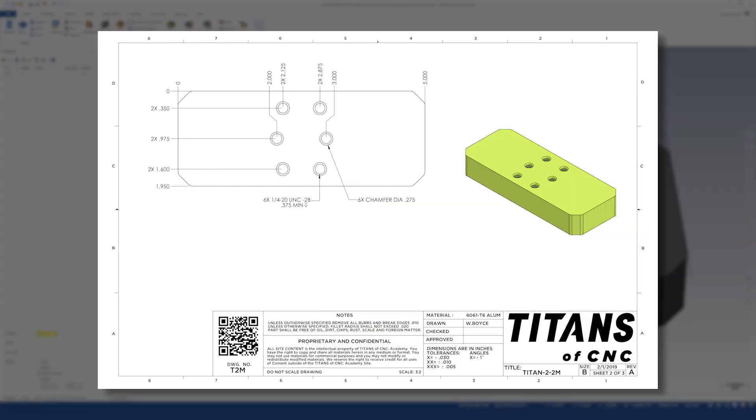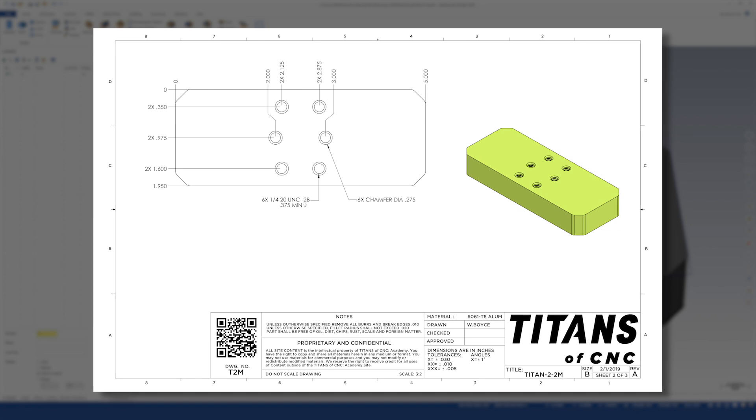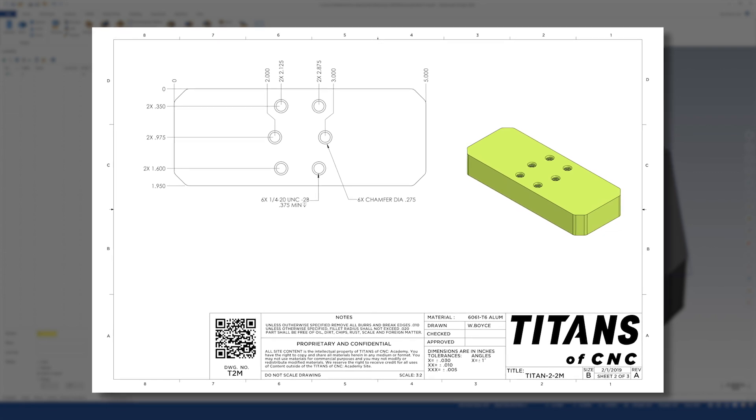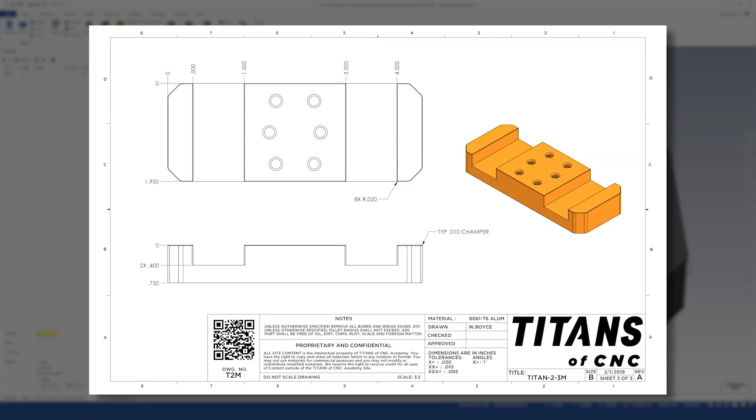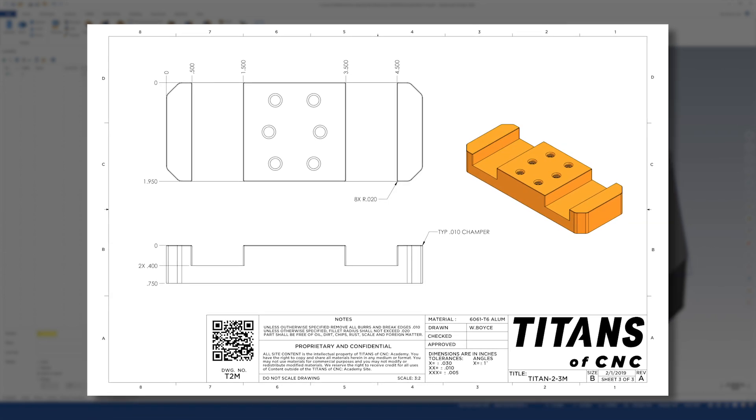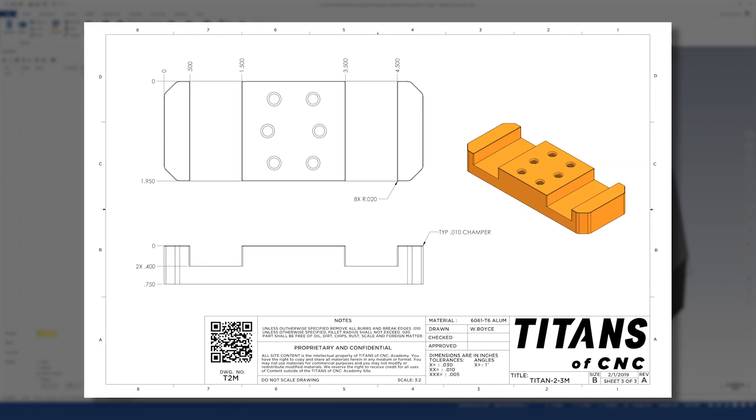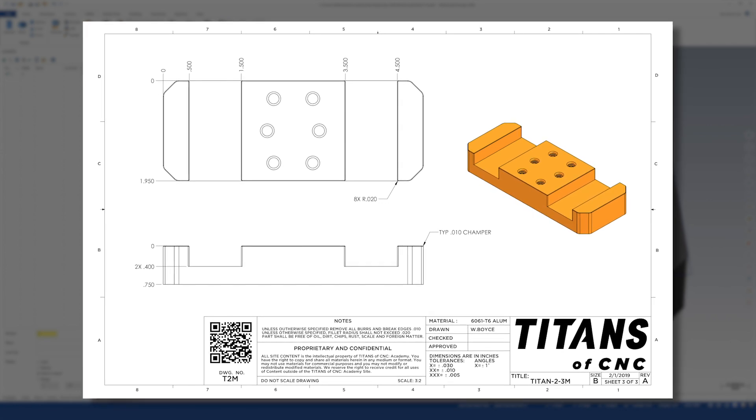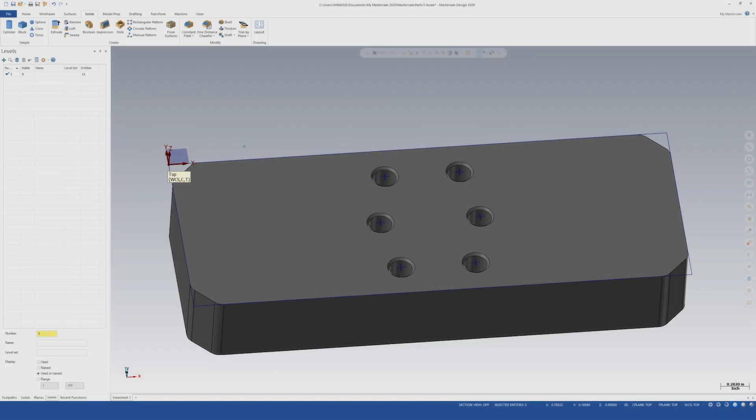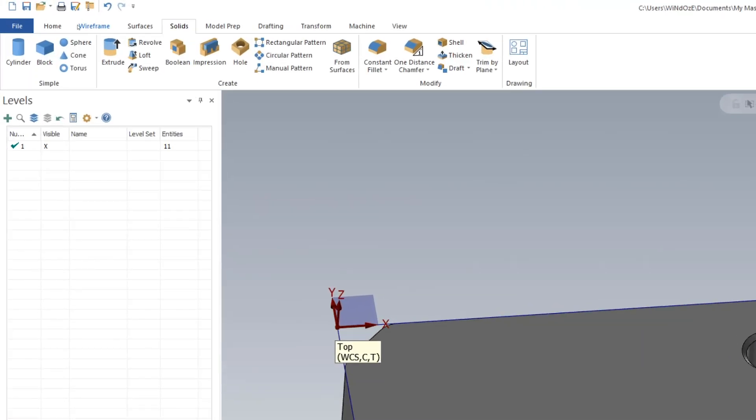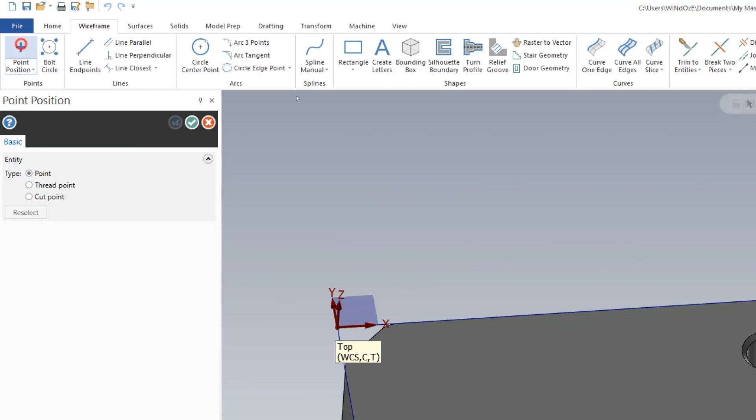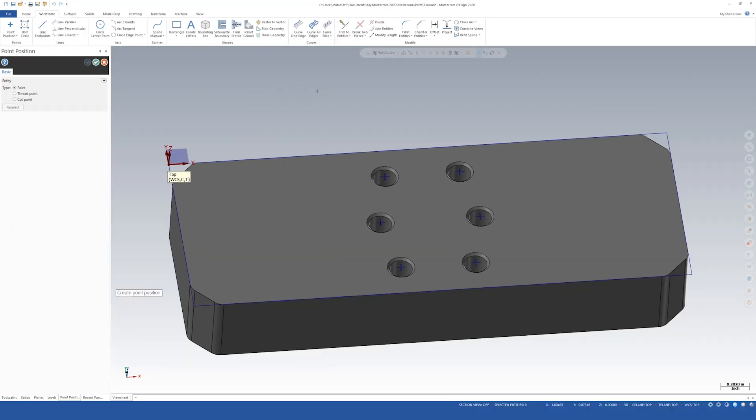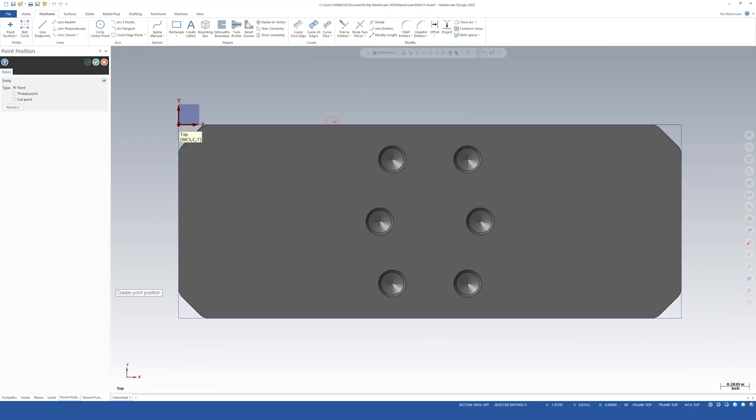So now we can move on to 3 of 3. Here we're going to be adding the open pockets and some chamfers and fillets. So let's move on to that. First thing we want to do is we're going to go to wireframe and we're going to go to point. Again I'm going to reorientate us real quick. There we go.